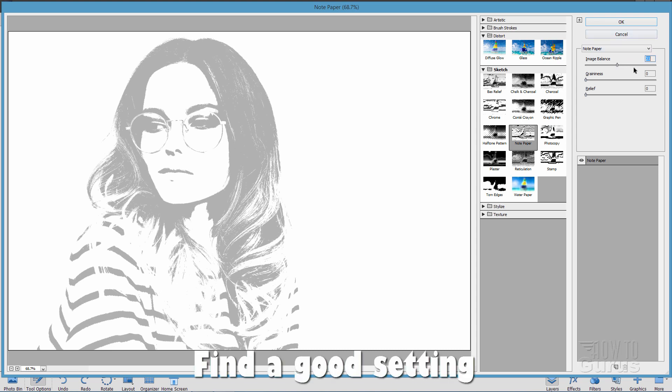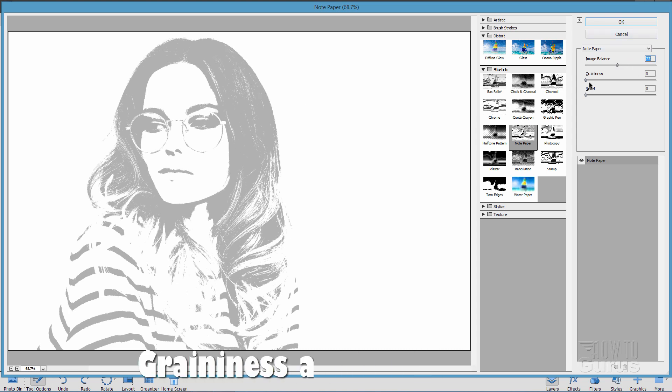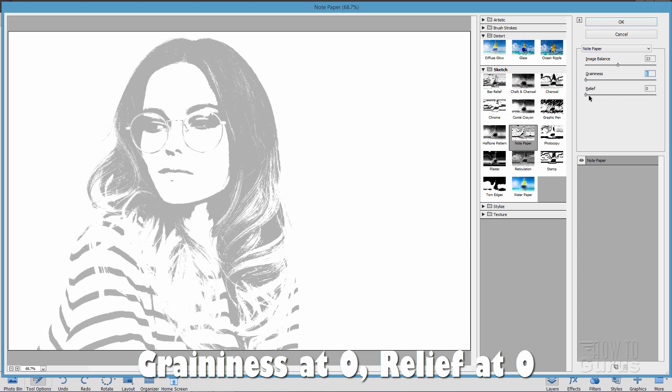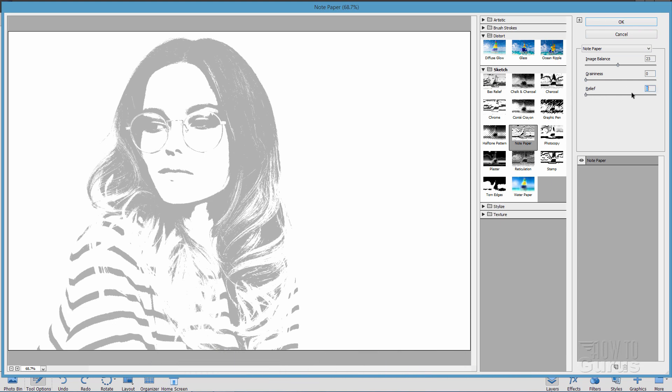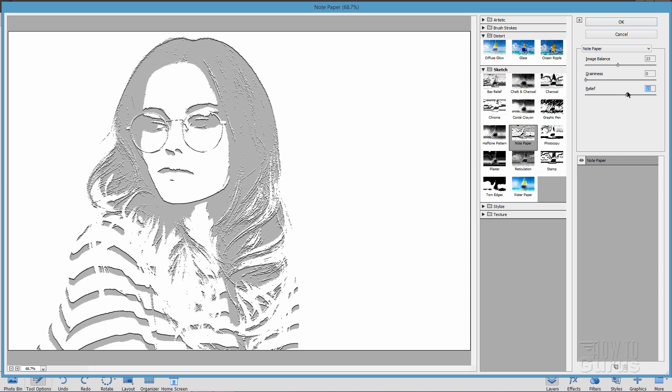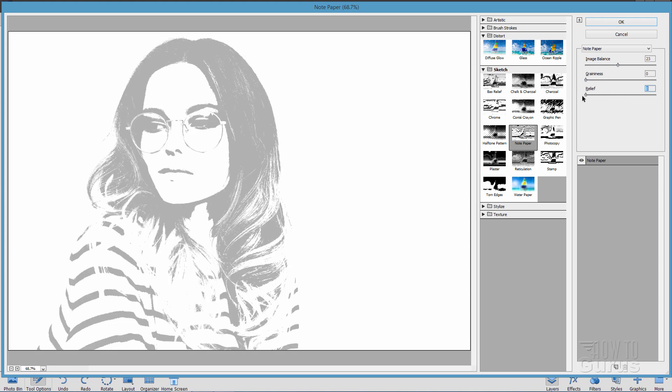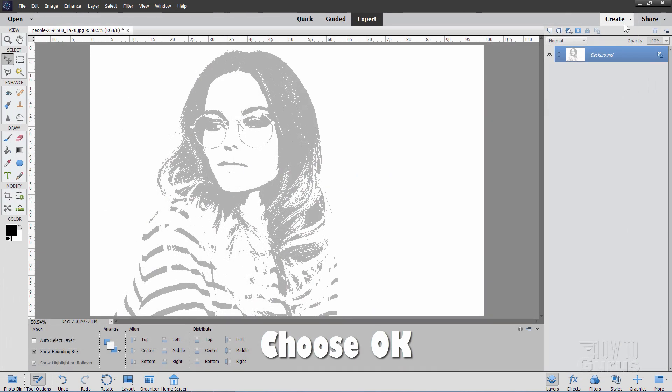I have my Graininess at zero and the Relief at zero as well. That's very important. If you go in here with the Relief, it kind of puts a hard edge. And that ruins the effect. So keep both of those at zero. Choose OK.